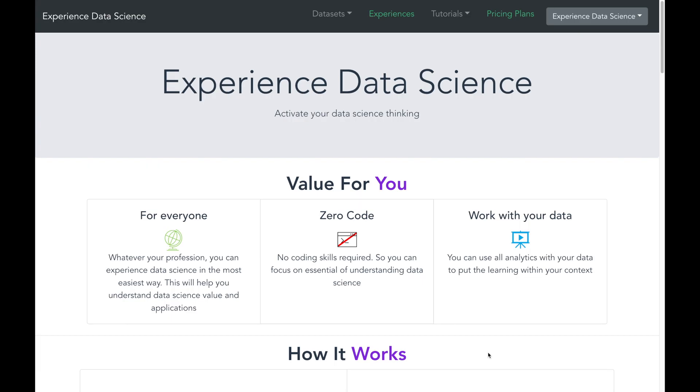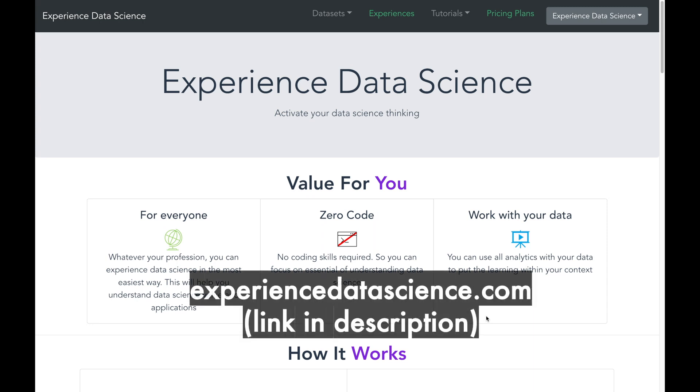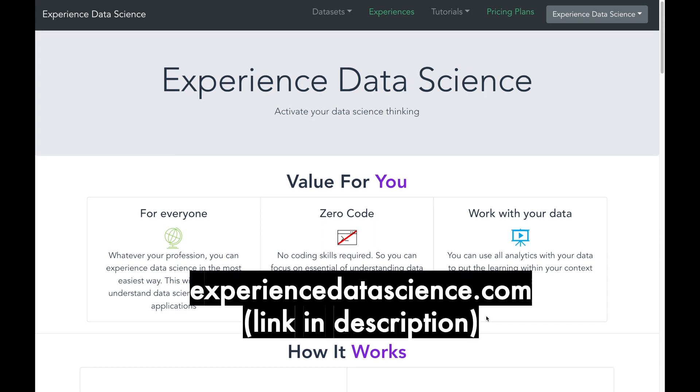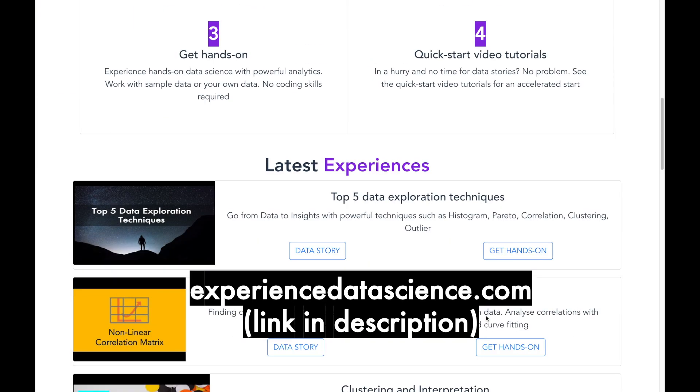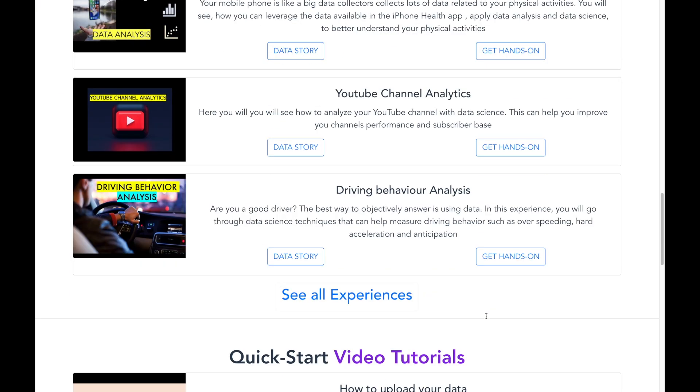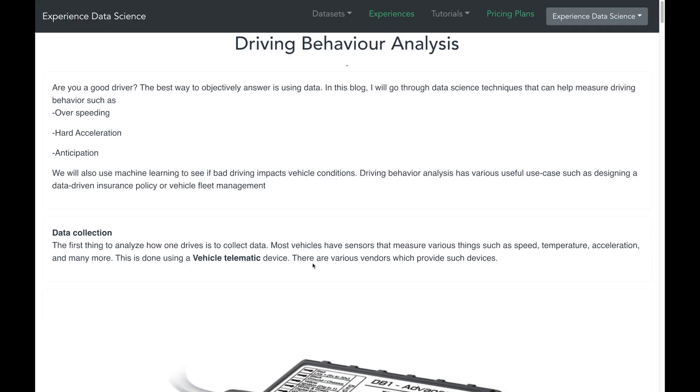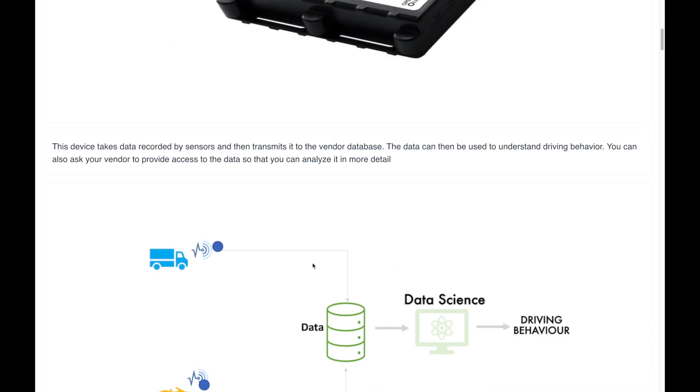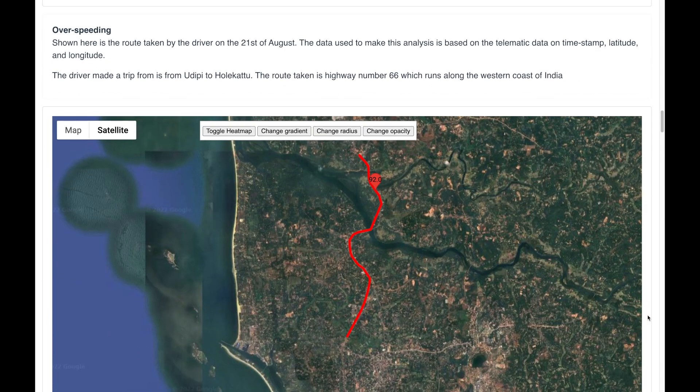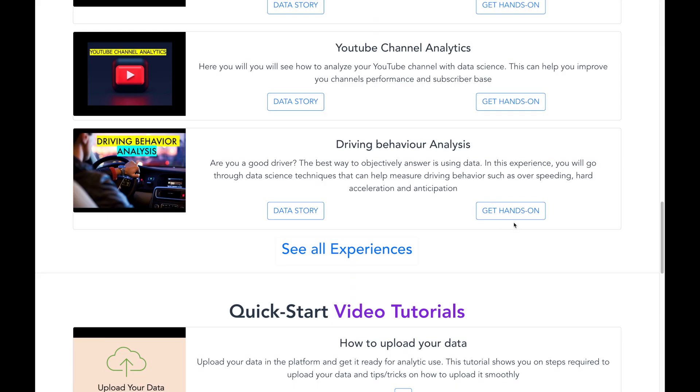You can also try out some of the analytics which I have shown in this video on the channel's website ExperienceDataScience.com, which is a no-code platform to learn data science. On this website you can go to the Experience Driving Behavior Analysis. You can then click on the data story to understand the context, and then you can get hands-on and try it out for yourself.